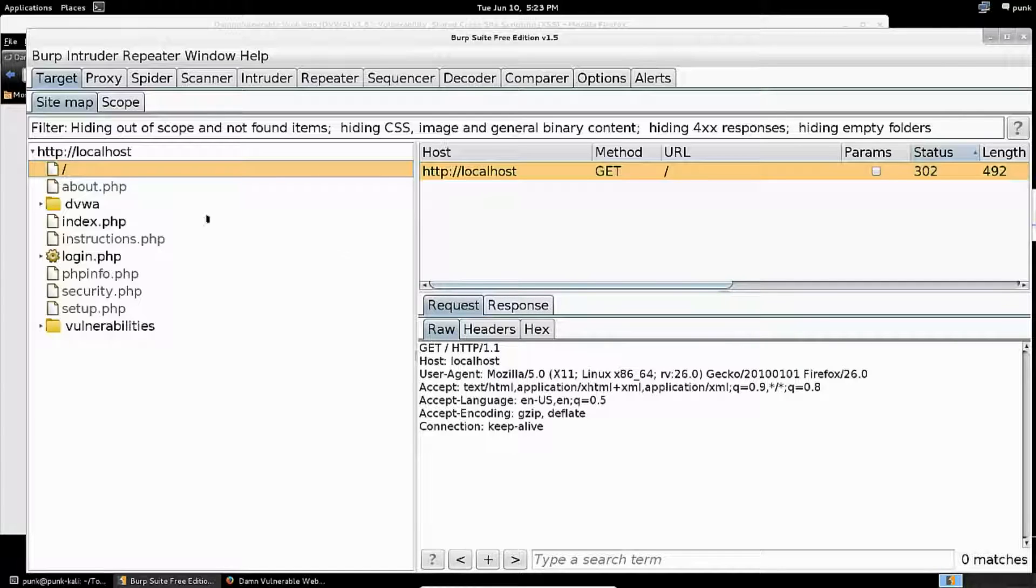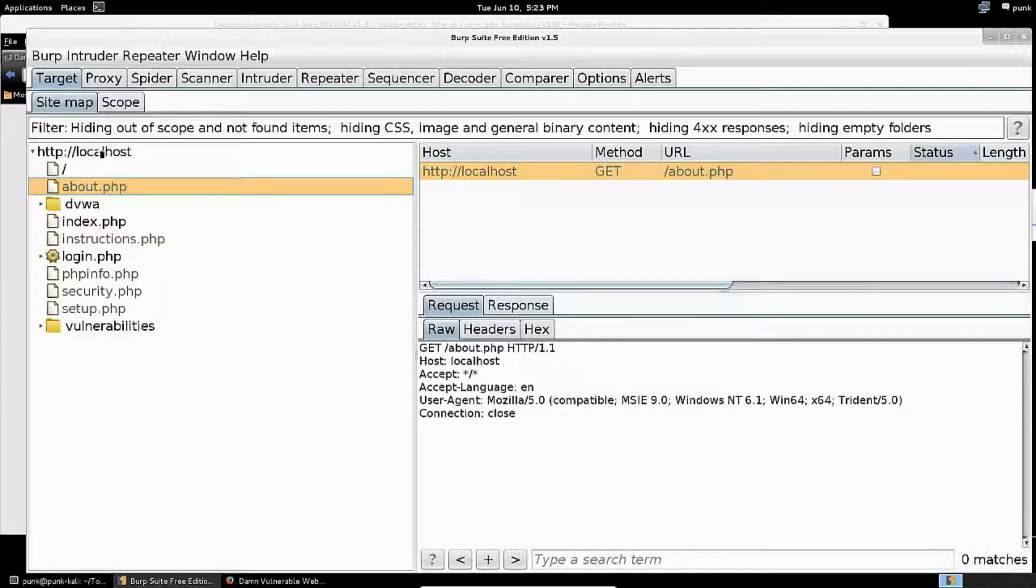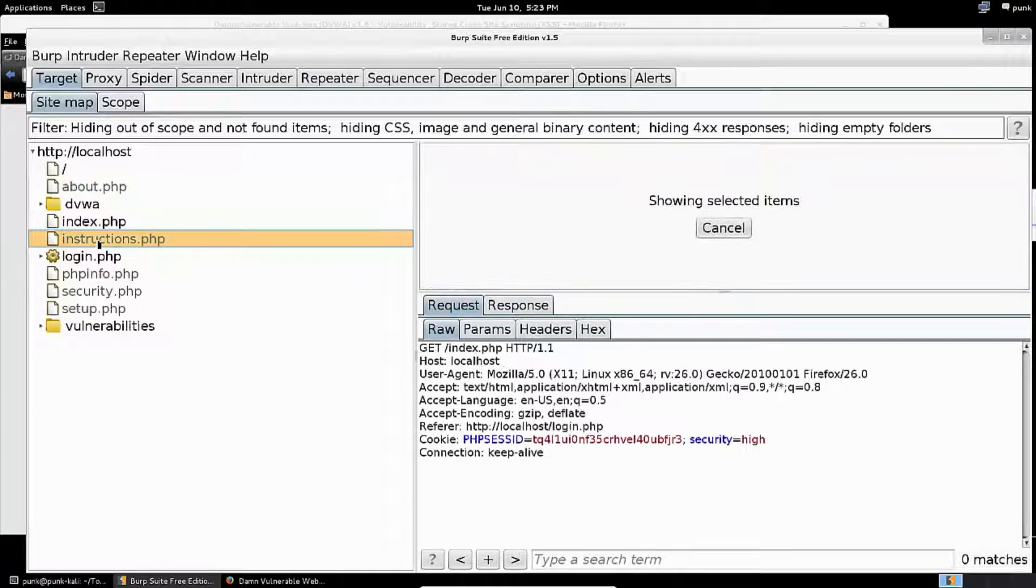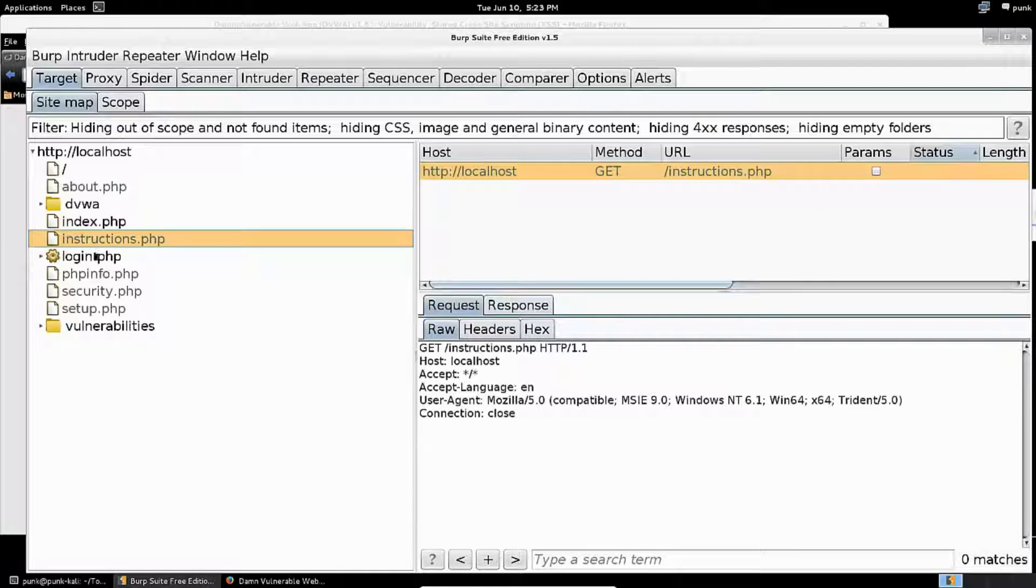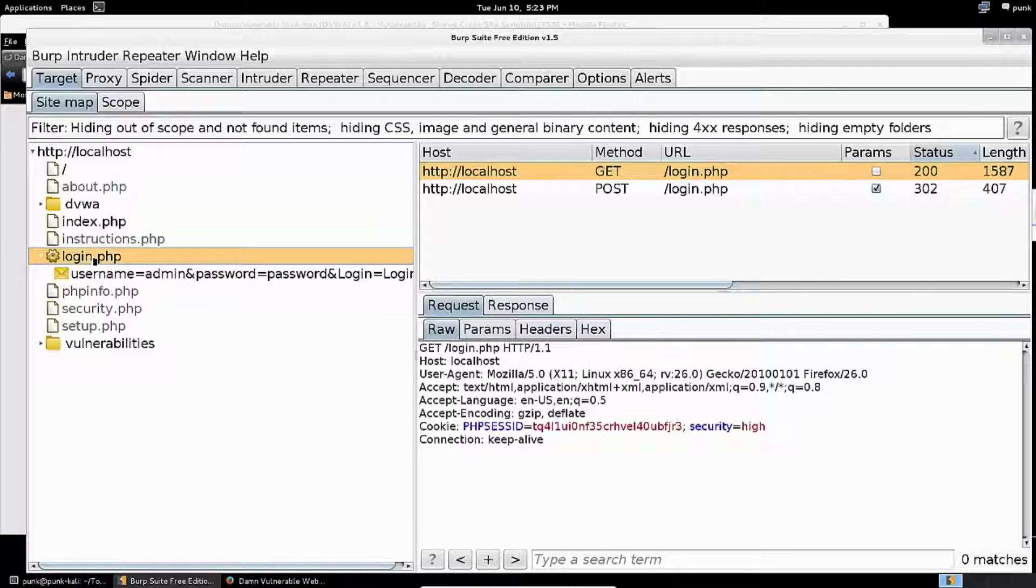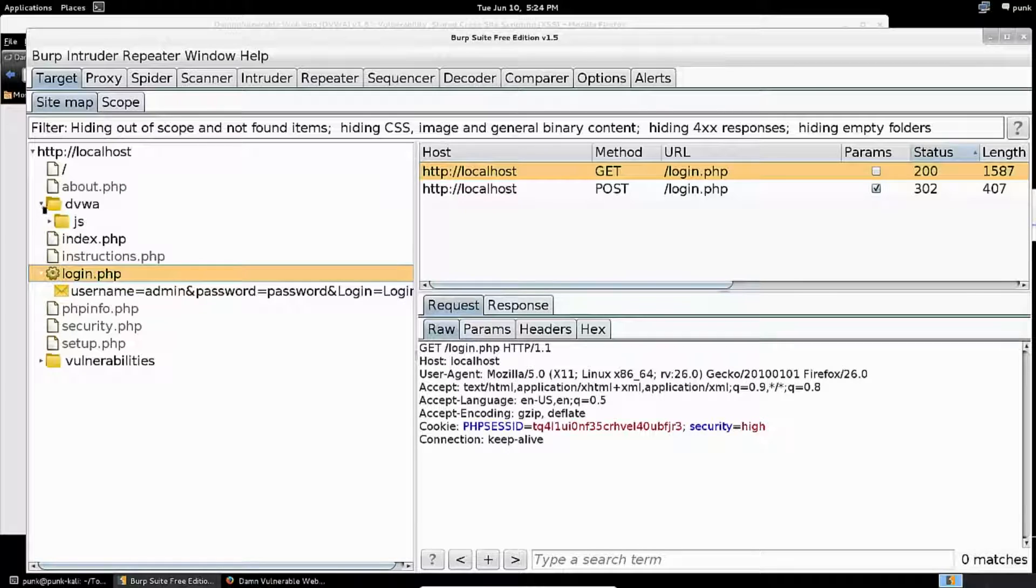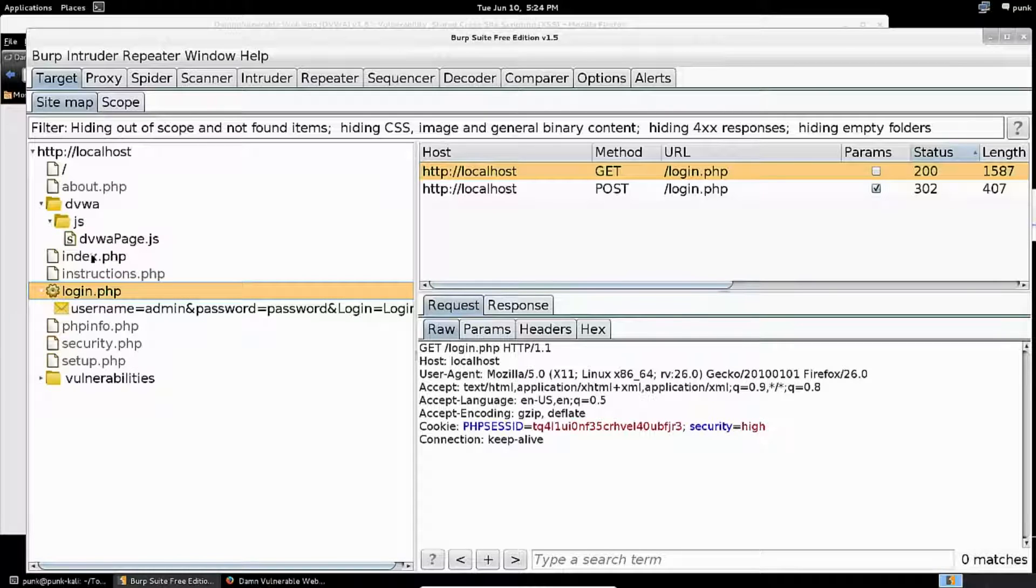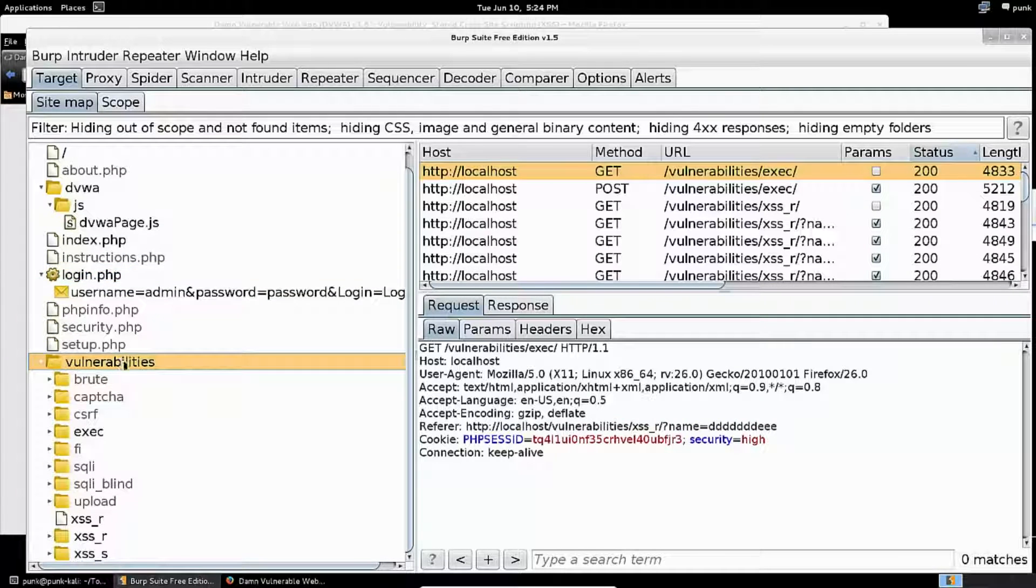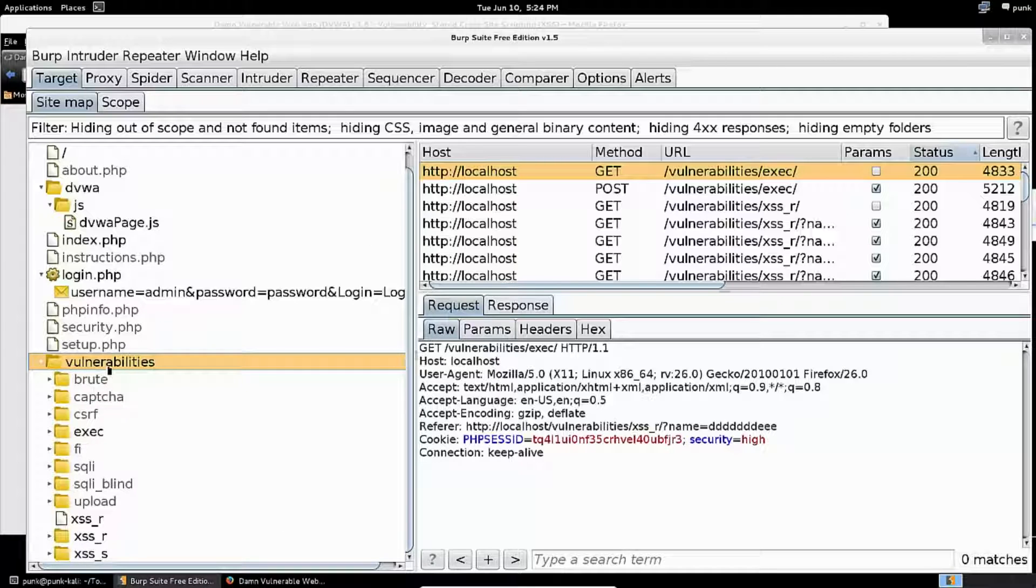The next thing I see is that it's mapped out the application even more, showing me that about.php is in the application, index.php, instructions.php, login.php. Anything with a little arrow next to it can be expanded, and it just organizes everything for me. This vulnerabilities folder is extremely useful here.